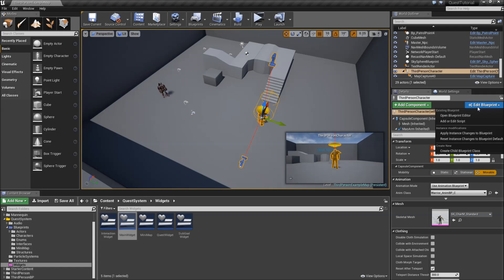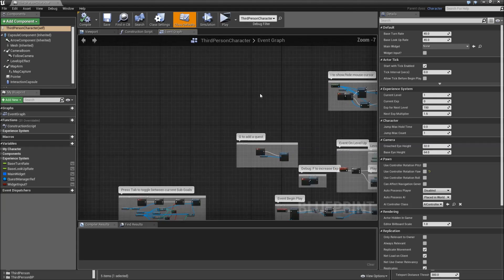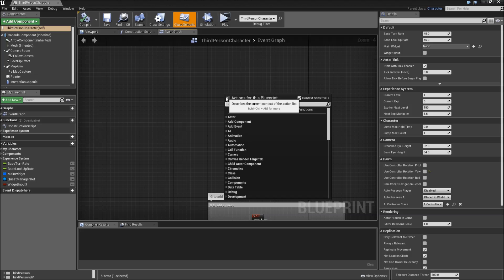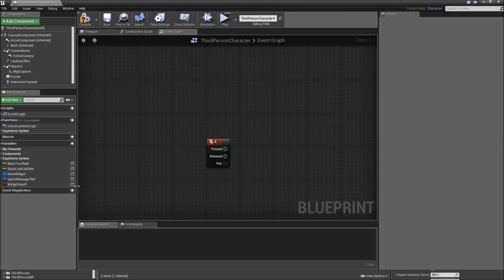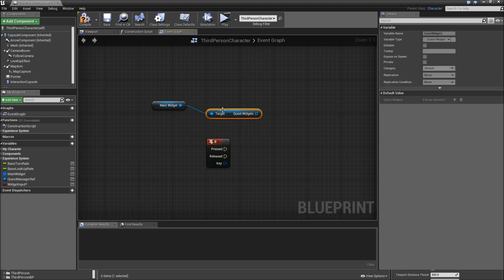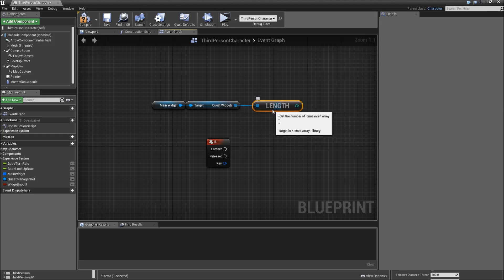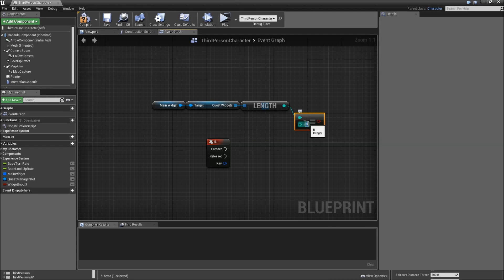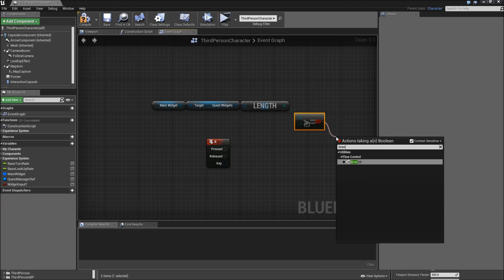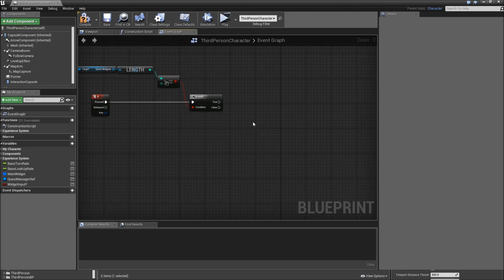Let's go to the third person character, right click and search for the key you want to use — I will just use the B key. So when we hit B, let's get our main widget, get the quest widgets, get the length of that — so the amount of quests we currently have — and check whether that's greater or equal to 1. We will add a branch for that. If not, it means we have no elements in our quest list currently so we cannot play that animation.